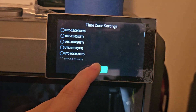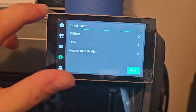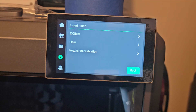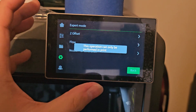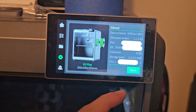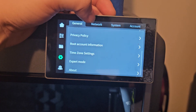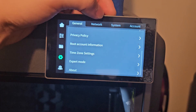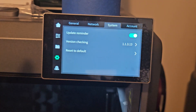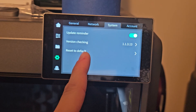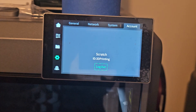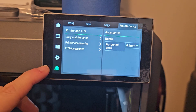The Time Zone setting is here. Expert Mode lets you offset the nozzle from the bed - but this can only be done while the 3D printer is printing. So if you are printing and the first layer is not flowing well, you can come here and change the Z offset manually. You can also change the flow and do nozzle PID calibration here. The Network button is for connecting to Wi-Fi - you also get your printer's IP address which you can use in Orca Slicer or Qlidd Slicer. The System tab shows your firmware version and lets you reset everything to default.